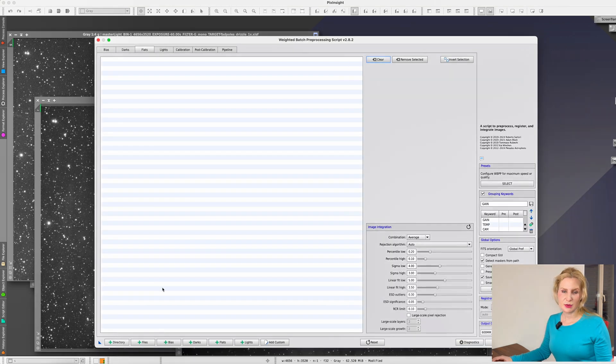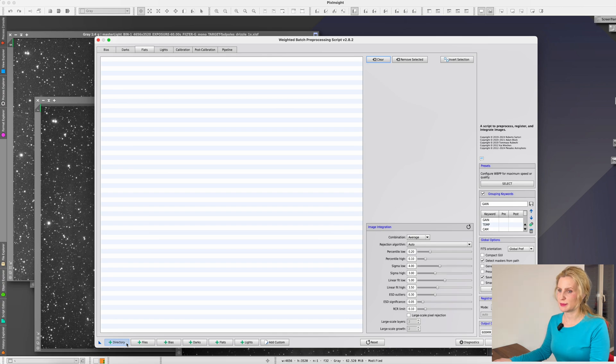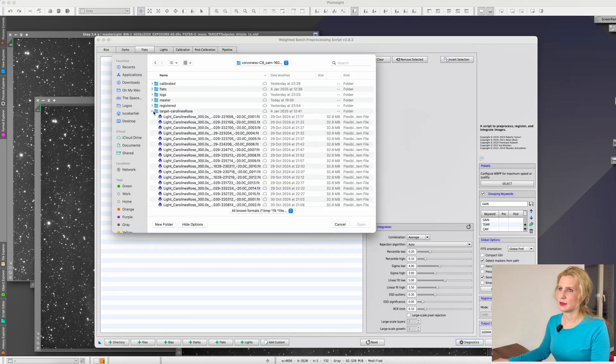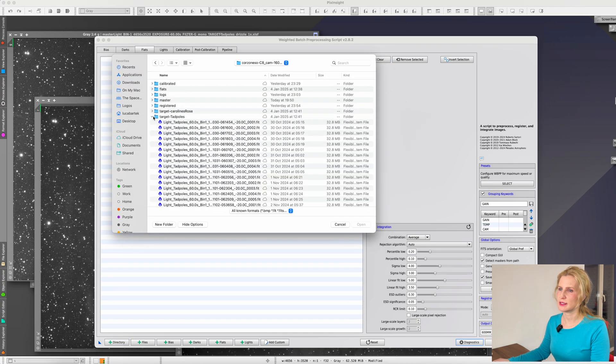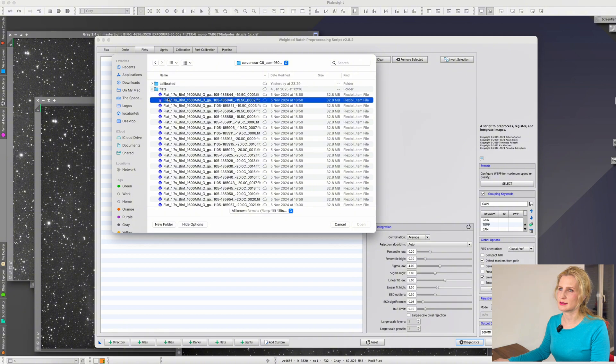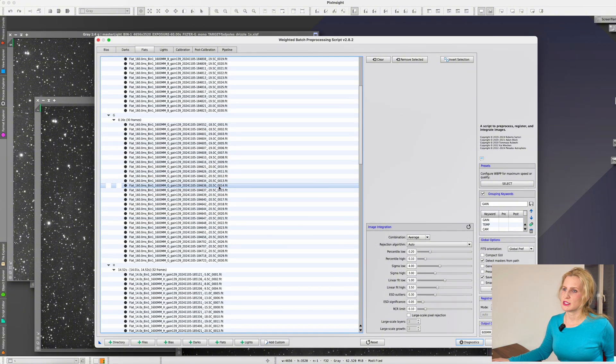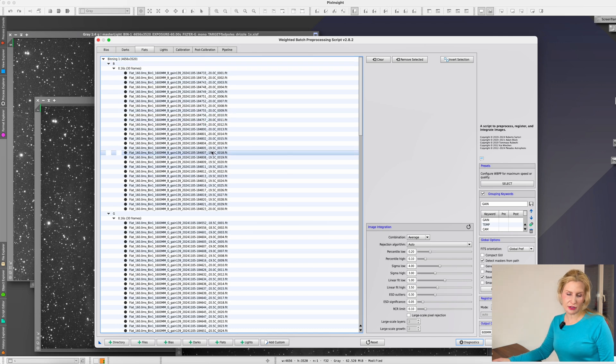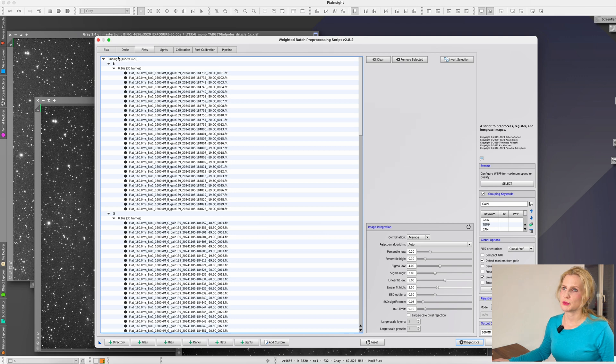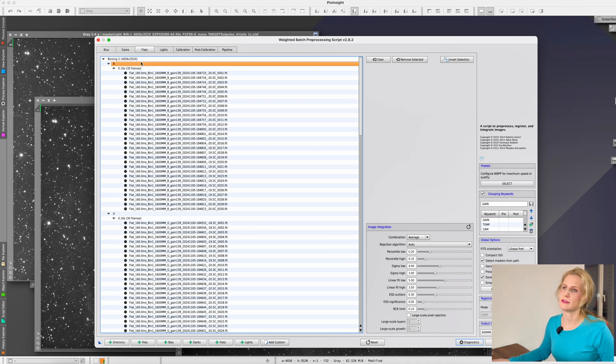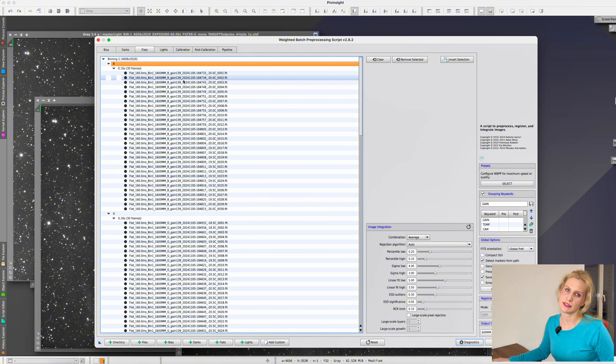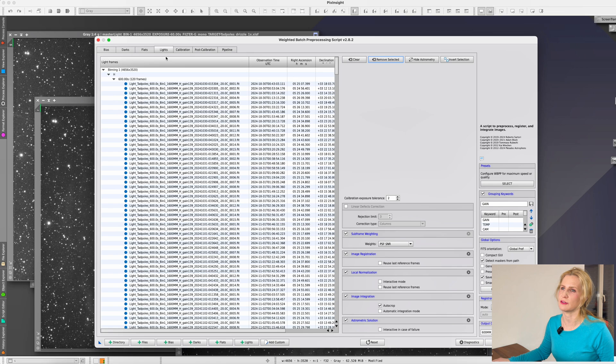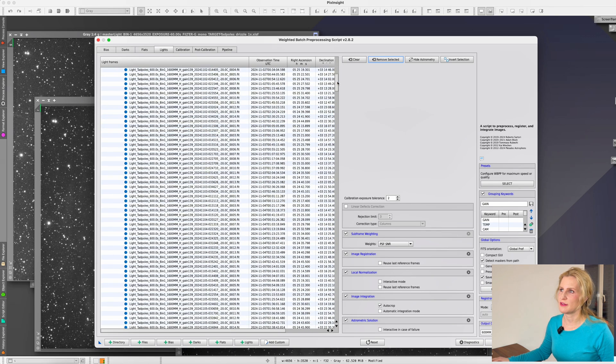Let's see what happens when we import all of those files into WBPP. I will open up these three folders and hit command A to select all. Now we have a bunch of these images but nothing is really grouped. This is what it looks like by default if you don't configure this whole grouping thing. Everything is just grouped into the sensor resolution, then the filter if you have it, otherwise it's no filter, and then the length of the exposure. This is both for the flats and for the lights.